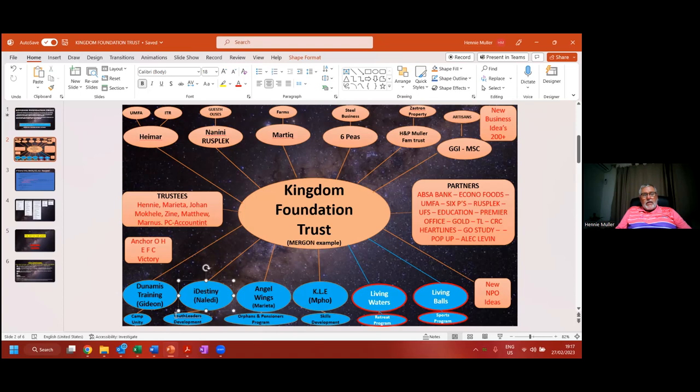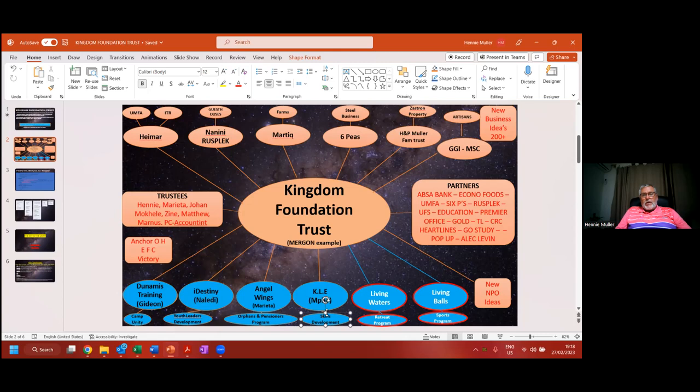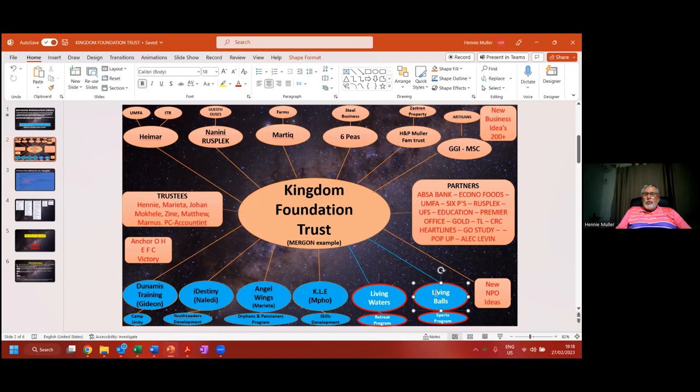Then we got iDestiny, our youth leadership development program. Amazing leadership development program activating hope and new vision for young people to have new leadership in South Africa. Angel Wings is a vision my wife's got for orphans and pensioners. KLE is Kingdom Labor Empowerment vision to do skills development and job creation, that's also an NPO running. The last NPOs we got at the bottom, one is Living Balls from Marty and his crew down in George. He started that vision through balls to bring the gospel to a lot of schools and places. That's a quite nice vision. Living Waters is the last vision that I still dream about, that will be completed in our lifetime or partially started.